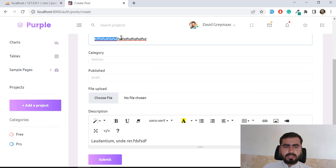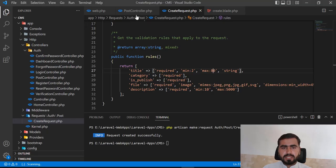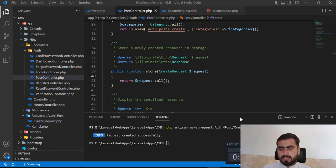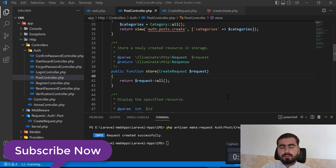Our validation is applied and everything is working fine. The video size is getting big, so in the next video I will actually create the database record. See you in the next one, bye.